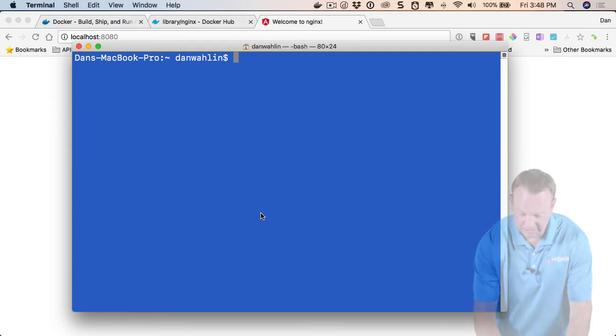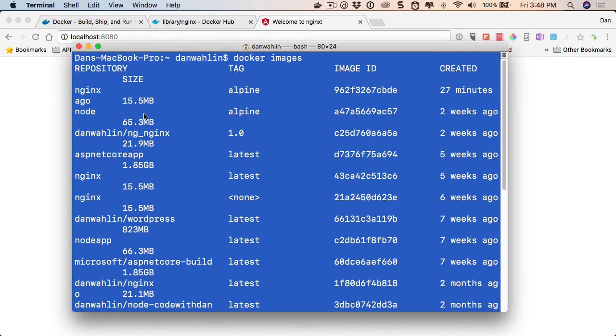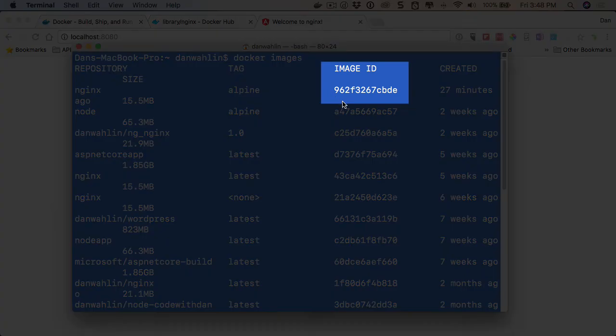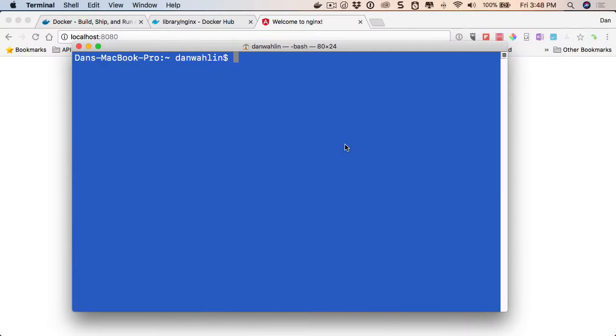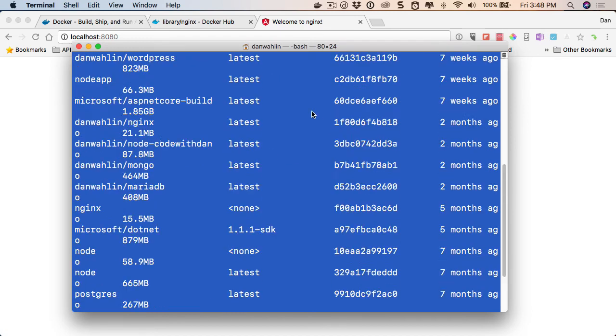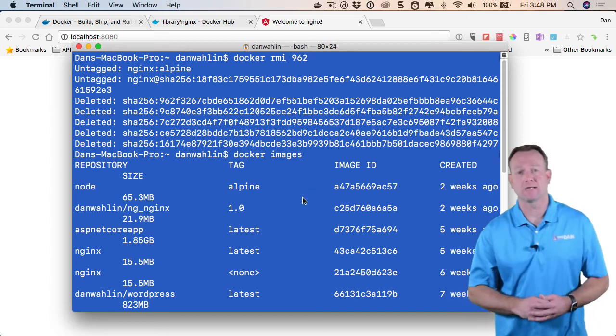Now the image is still there. If I do Docker images again, there it is. Now look at that. We have, what is that, 9.8 or 9.6.2? So we can say Docker remove image, RMI, then we can do 9.6.2. And now that image is completely off of my machine. If we come back up, you won't see it here. There's a node one, but Nginx is gone.